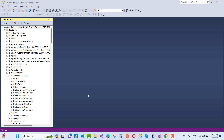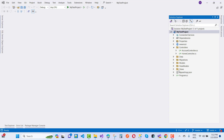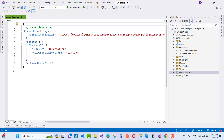To configure Identity with Dapper, you need specific tables in your database. Here we have a database called 'AuthorizationDB' and it contains these tables: AspNetCoreClaims, AspNetRoles, AspNetUserClaims, AspNetUserLogins, AspNetUserRoles, AspNetUsers, and AspNetUserTokens. You need all of these tables in your database.